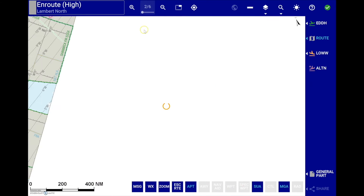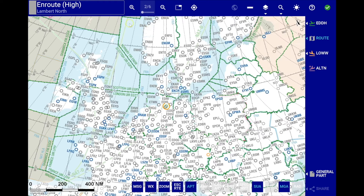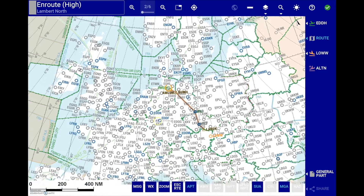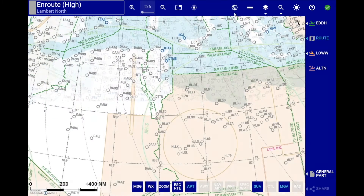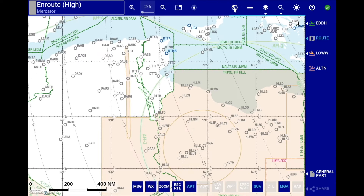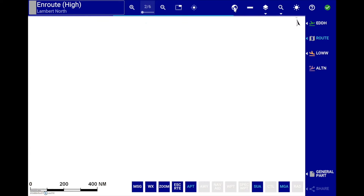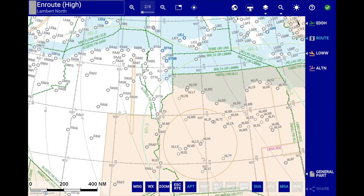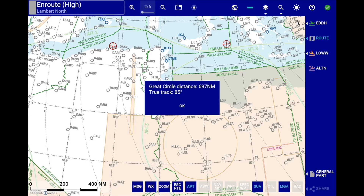The next feature is the alternate projection button. Depending on your latitude, different map projections may be available, indicated by the alternate projection button, allowing you to toggle between polar and Lambert, and Lambert and Mercator projections. Next is the get distance button, which allows you to measure the initial true track and great circle distance between two selected points on the map.